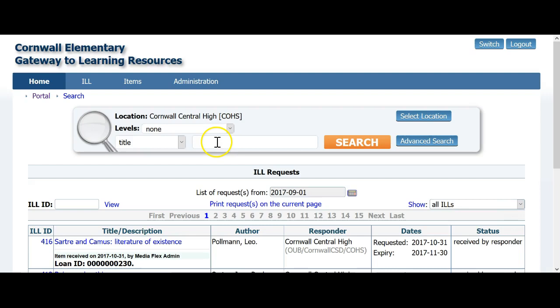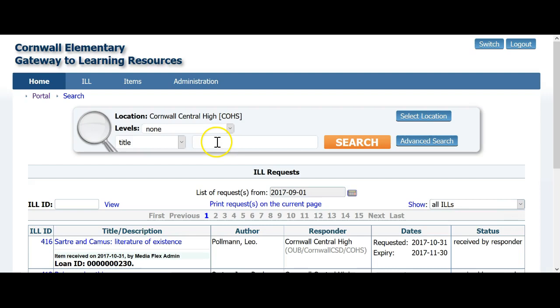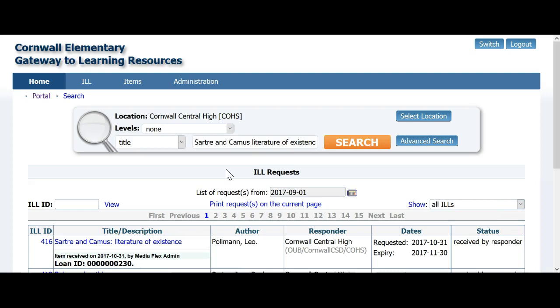I have chosen Orange Ulster BOCES as my system, Cornwall School District as my district, and Cornwall High School as I know they have the item I will be needing to borrow. I will now search the union, and in this case specifically Cornwall High School, for the item I need for a teacher at my school. I will use a title search and enter in my search.